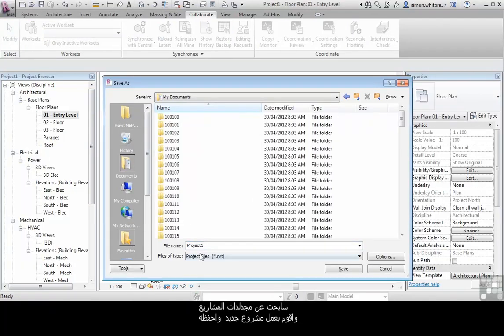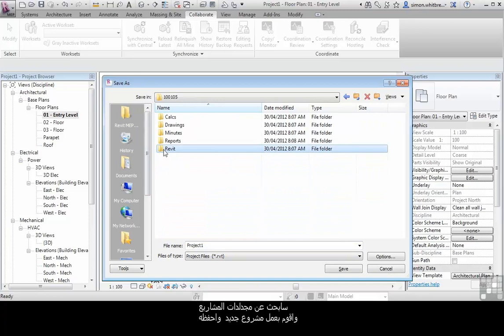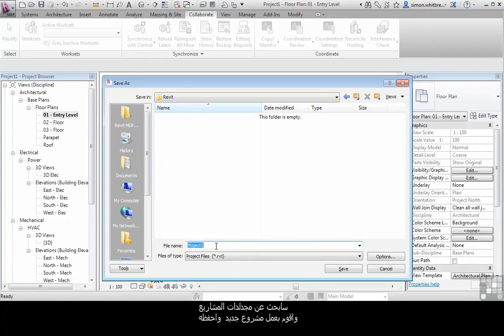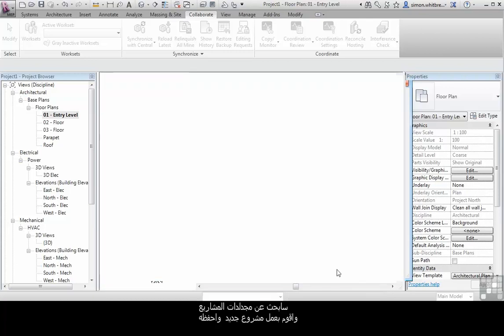I'm going to browse to my project folders and create a new project. Click on save.